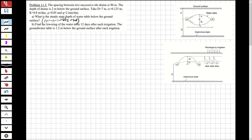For part A, first I'm going to obtain the d/L value. d is 7 and L is 90, so d/L equals 0.077. It is smaller than 0.31, so we are going to use the depth of equivalence formula.